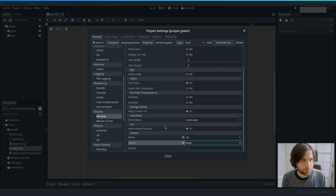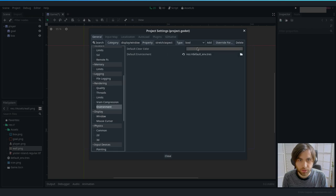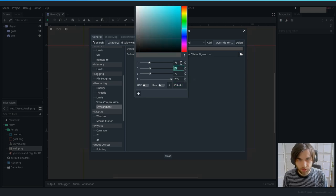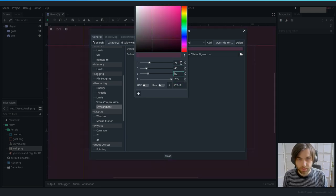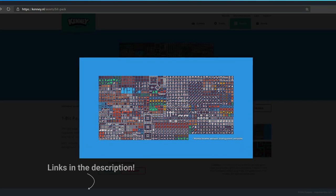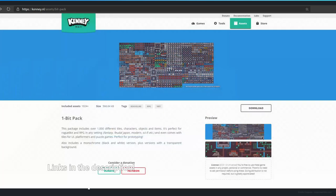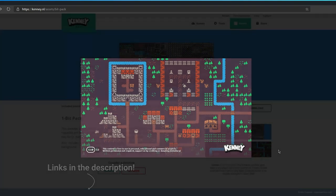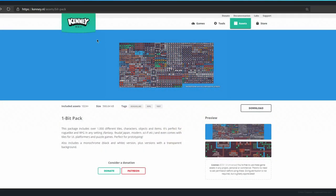Now let's do the background. In Rendering > Environment, set the background color. The color we're using is 71, 45, and 60. The colors and sprites are available on a website — they're public domain, so you can use them for any kind of purpose. I really recommend it if you need something to prototype.